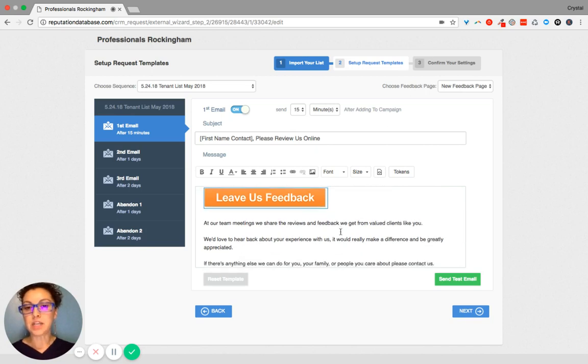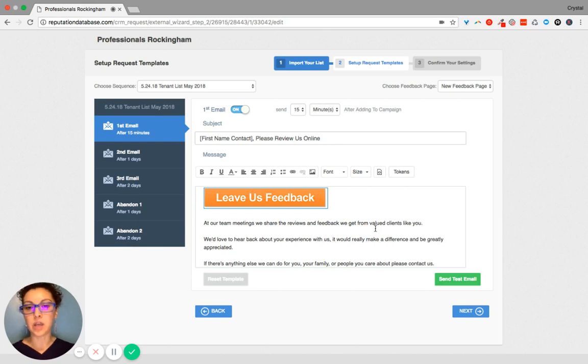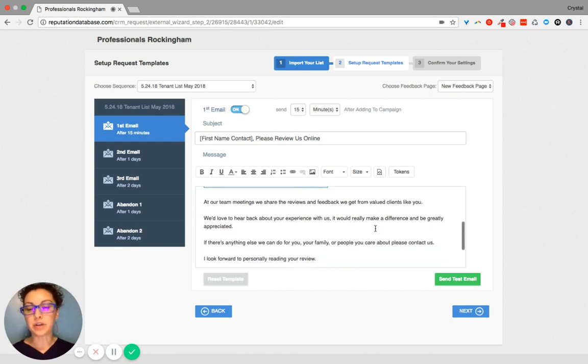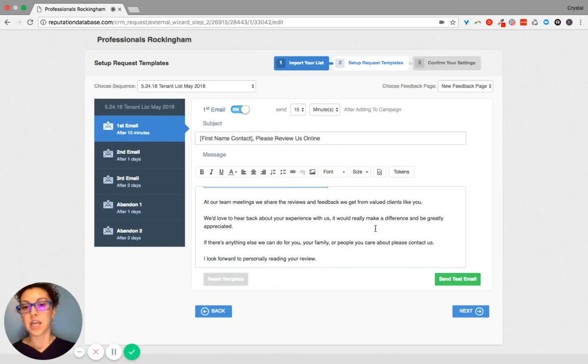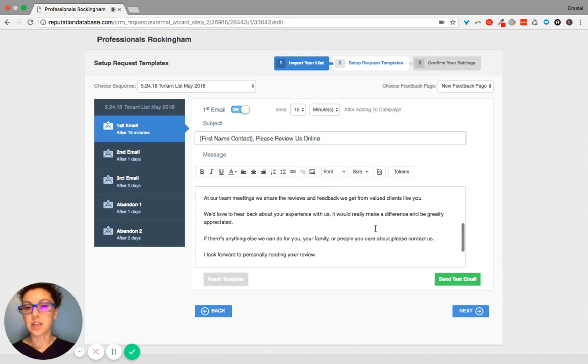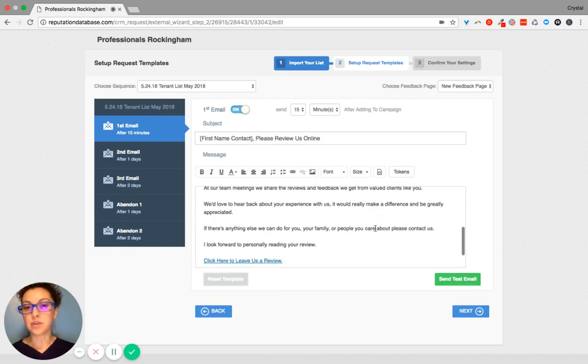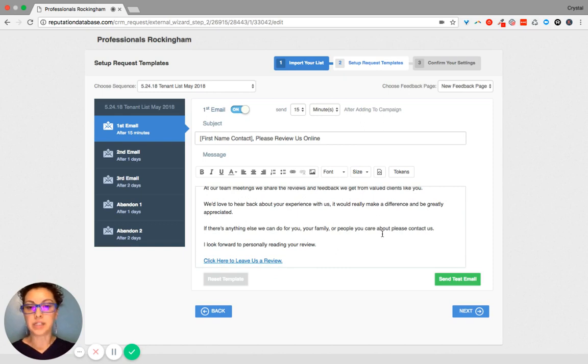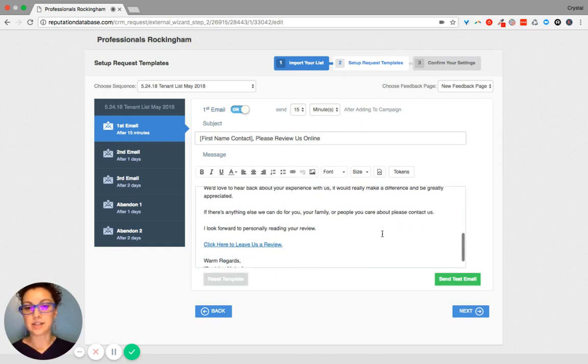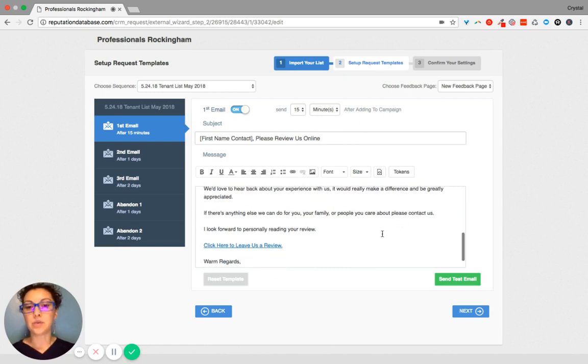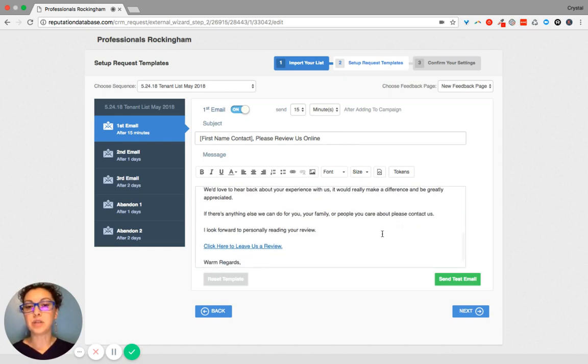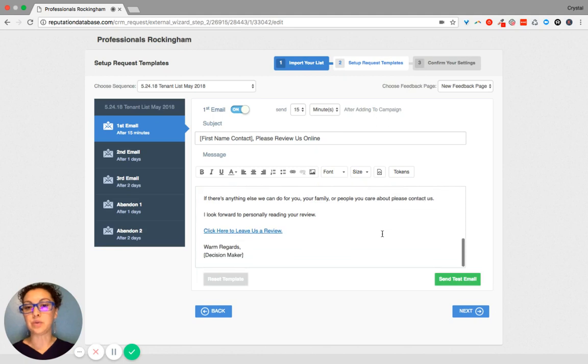At our team meetings, we share the reviews and feedback we get from valued clients like you. We'd love to hear about your experience with us. It would really make a difference and be greatly appreciated. If there's anything else we can do for you, your family, or people you care about, please contact us. I look forward to personally reading your review.